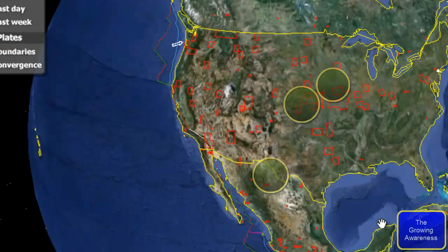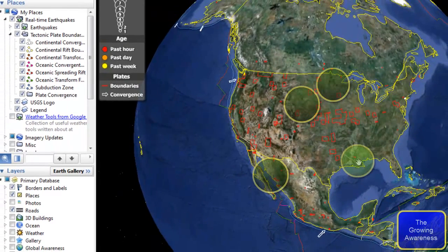Here we are on Google Earth and you can see the circle still there — the circle that was down there where the little hurricane, the full size Category 1 hurricane was. Now I'm going to move the circle over Louisiana and let it sit there for a minute, and I'm going to add another circle up here in the northeast to give you a perspective.